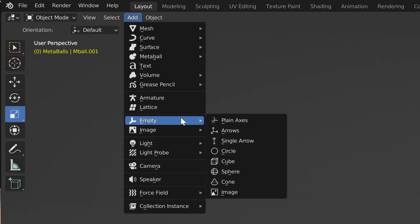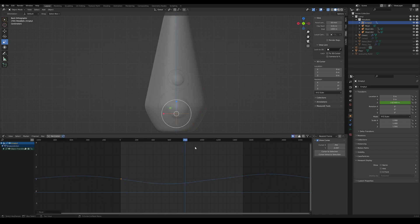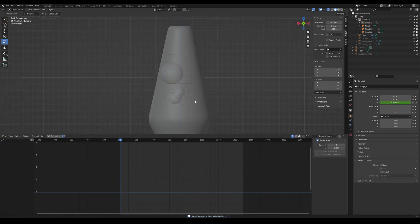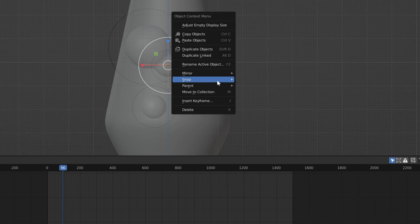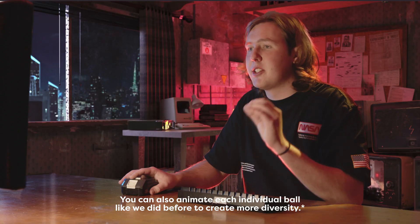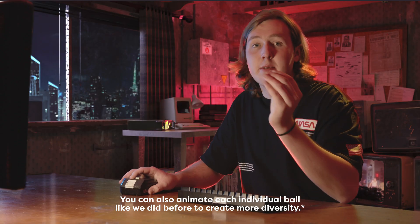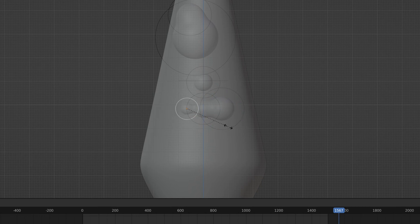Time to create some more balls, but easier. Add in an empty and then repeat the same position effects we did before. Now we can add in a couple more balls and then parent them to the null. Now we have a group of balls. I'd still recommend that you animate those balls to give it some variety. We can duplicate that collection and change the offset and the phase. You can make the balls larger or smaller — we love some diverse balls.